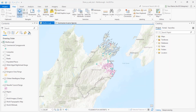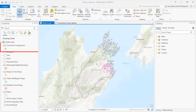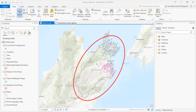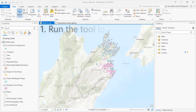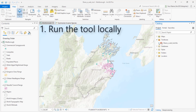Okay, let's get started. Here's our Pro project. The tool we're going to share has already been created. It finds the amount of an invasive grass species, like Nacella tussock, within a distance of specified locations, like campgrounds. Here's our study area in New Zealand. Before we share the web tool, we need to run it locally to make sure it works.